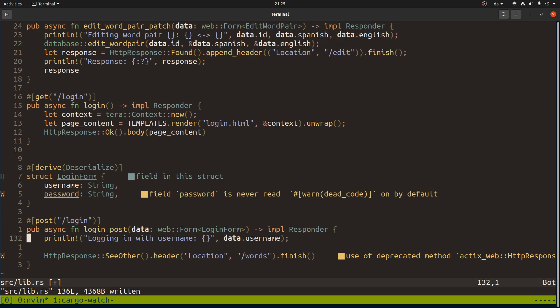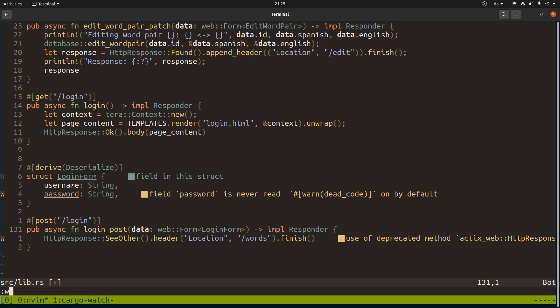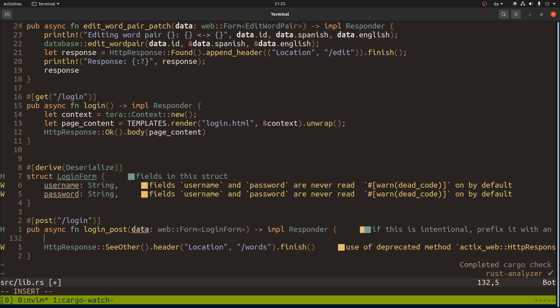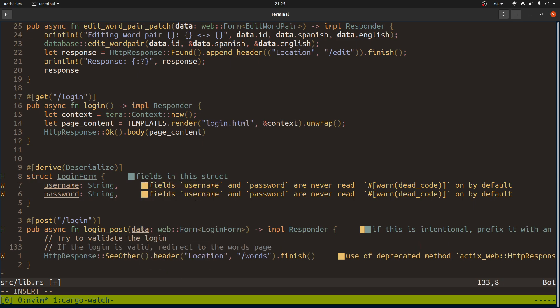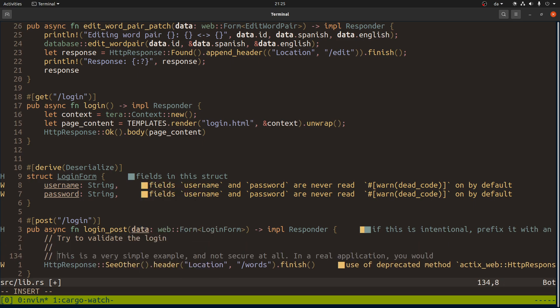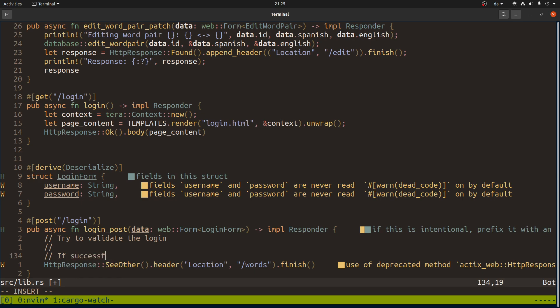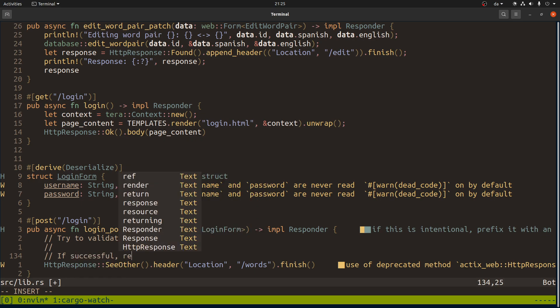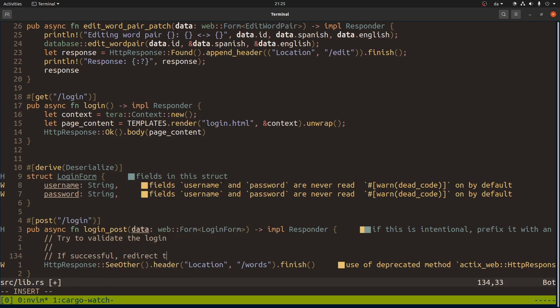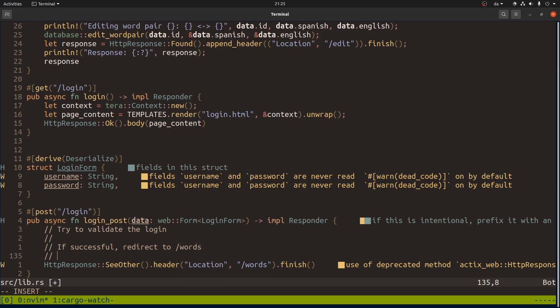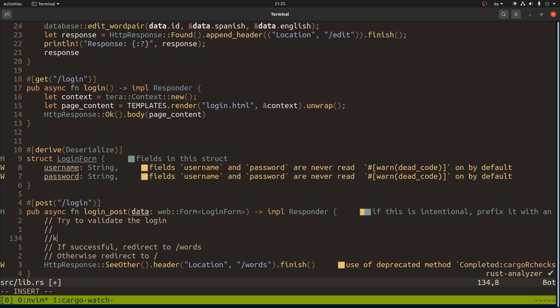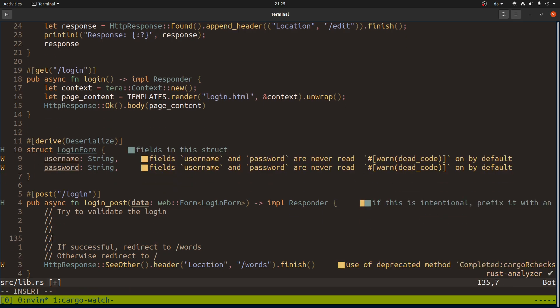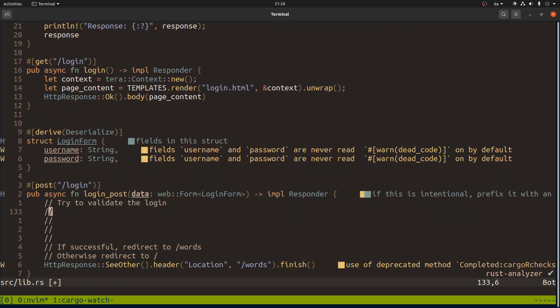Okay, so with that in mind, what are the steps we need to do? We need to try to validate the login and we need to then decide what to do if it's successful. Redirect to words, otherwise redirect to just home.